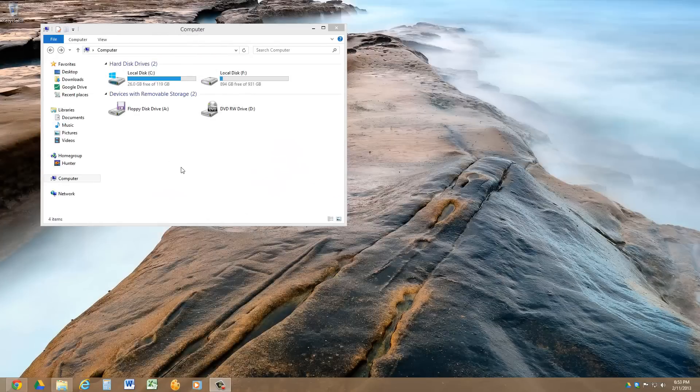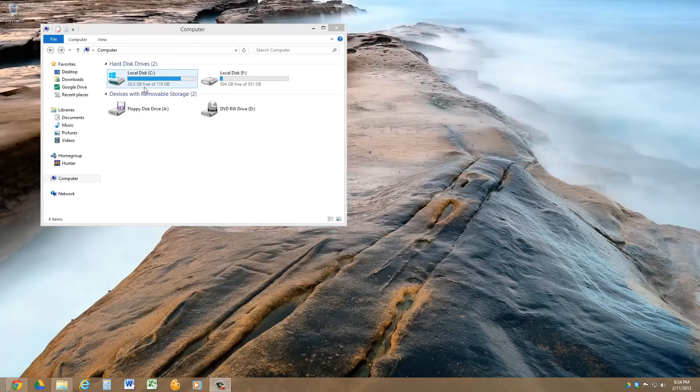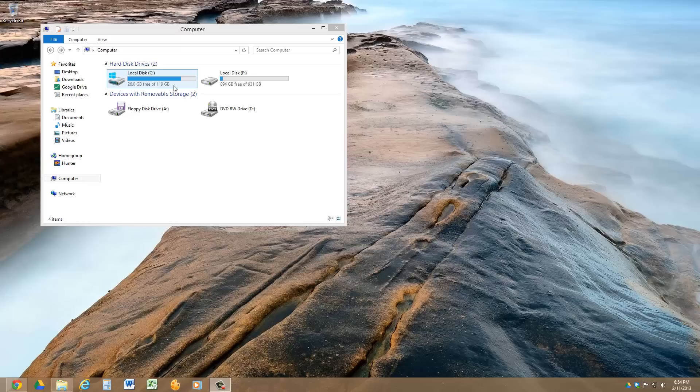Now I'm going to show you how to clean up some space on your hard drive. I have only 26GB free on my solid state drive.